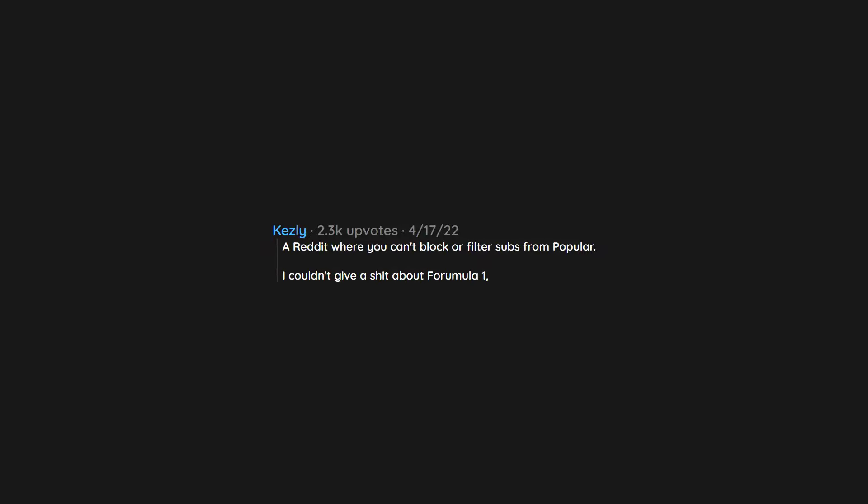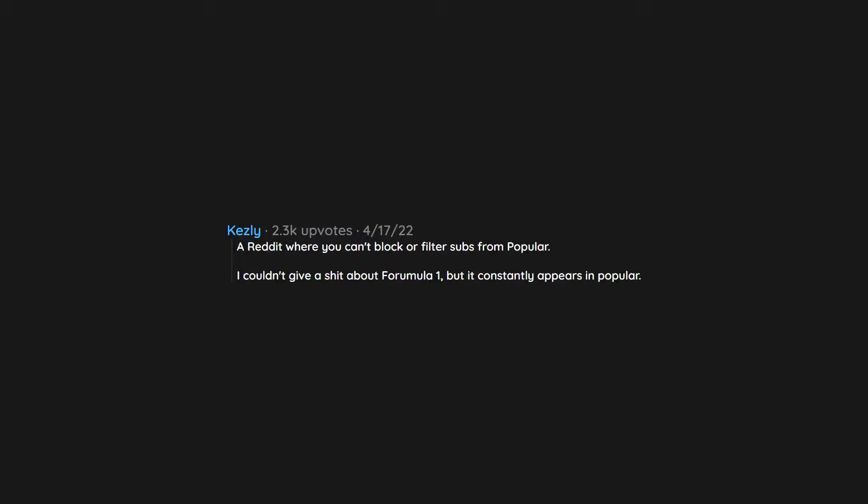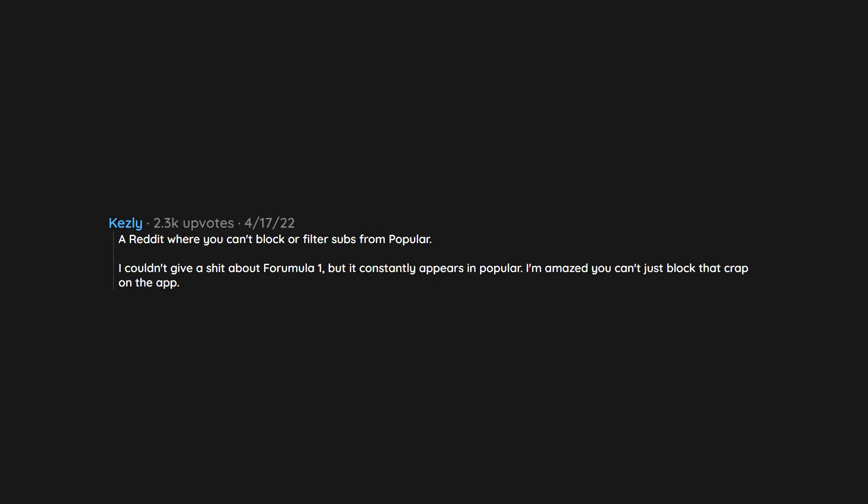My will to live. A Reddit where you can't block or filter subs from popular. I couldn't give a shit about Formula 1. But it constantly appears in popular. I'm amazed you can't just block that crap on the app.